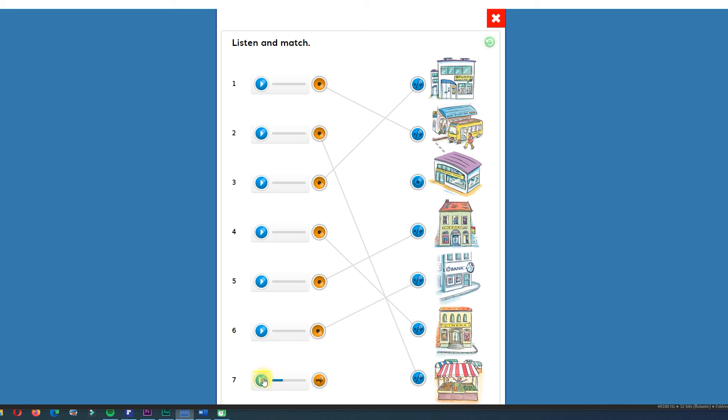And number seven. Swimming pool. Swimming pool. Where is the swimming pool? Here we have the swimming pool. And then we have already checked all the vocabulary.